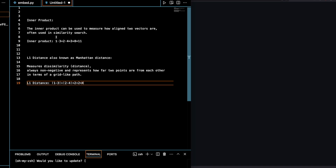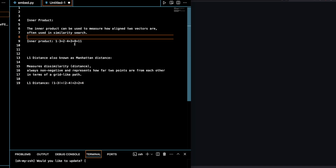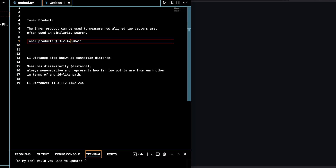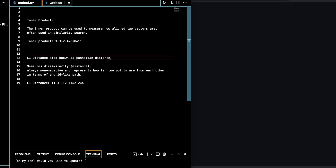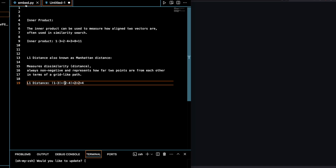The inner product can be used to measure how aligned two vectors are — and we're talking about vectors because embeddings are vectors. It is used in similarity search. L1 distance is also known as Manhattan distance, which measures distance or dissimilarity — always non-negative — and represents how far two points or two vectors are from each other in terms of a grid. You can use L1 or L2 distance to find the distance between two vectors.